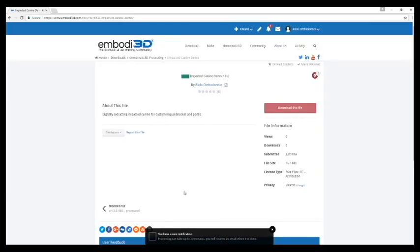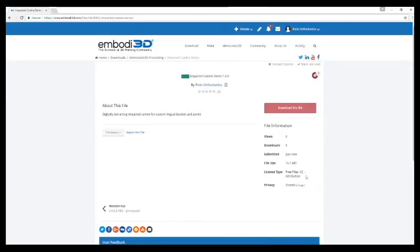So then you will see a little notification down here that it only takes up to 20 minutes for you to receive the STL file back and processed. It's really quick. It usually doesn't even take 20 minutes.